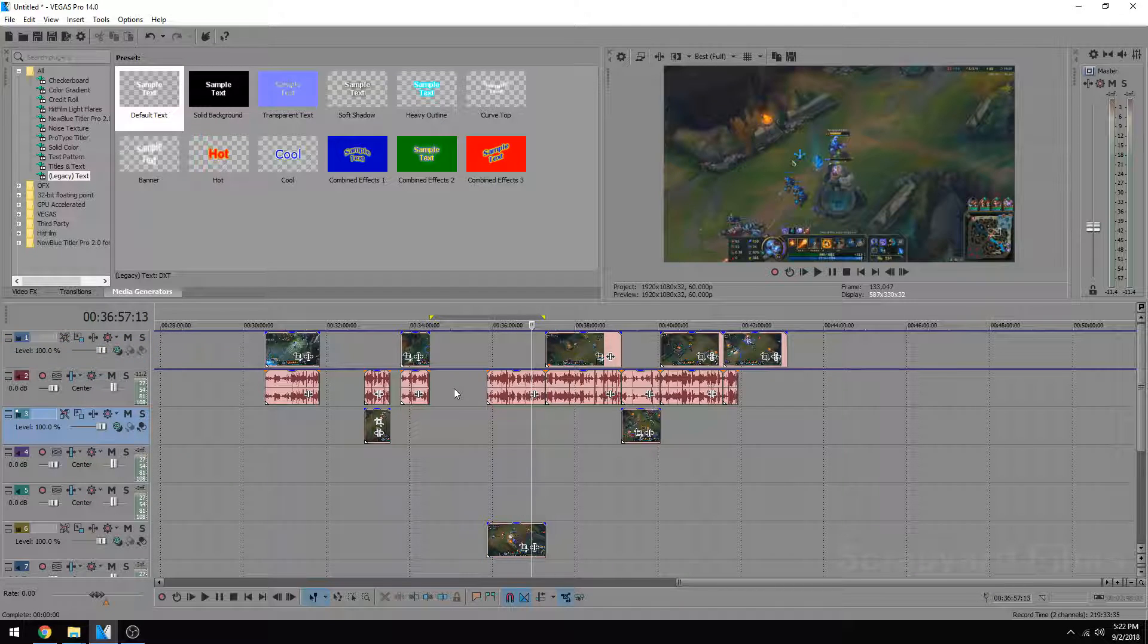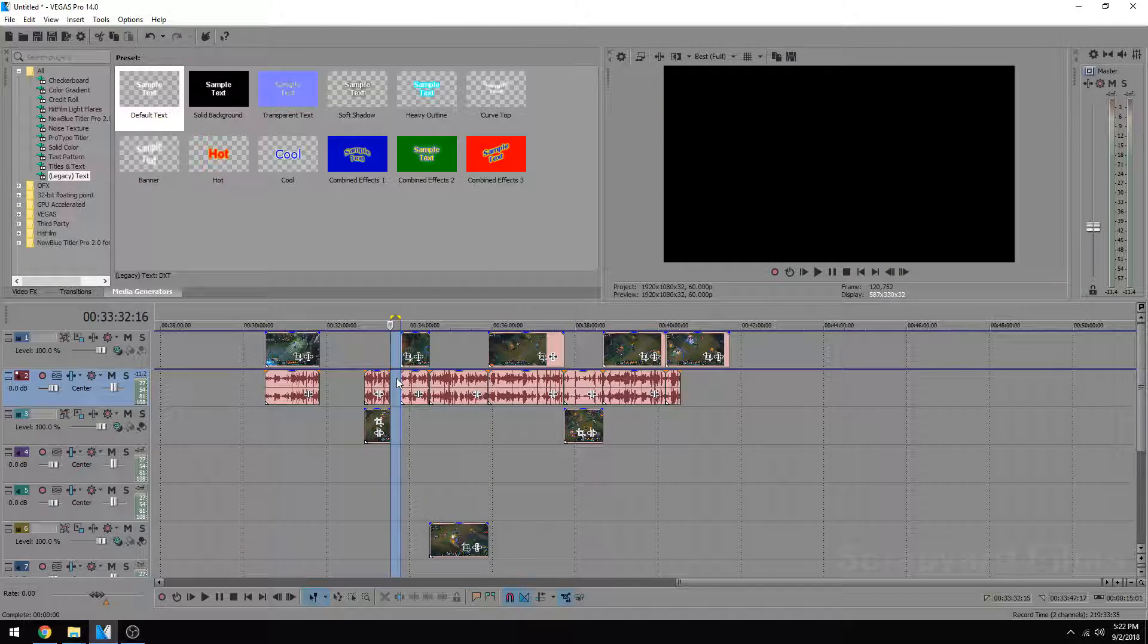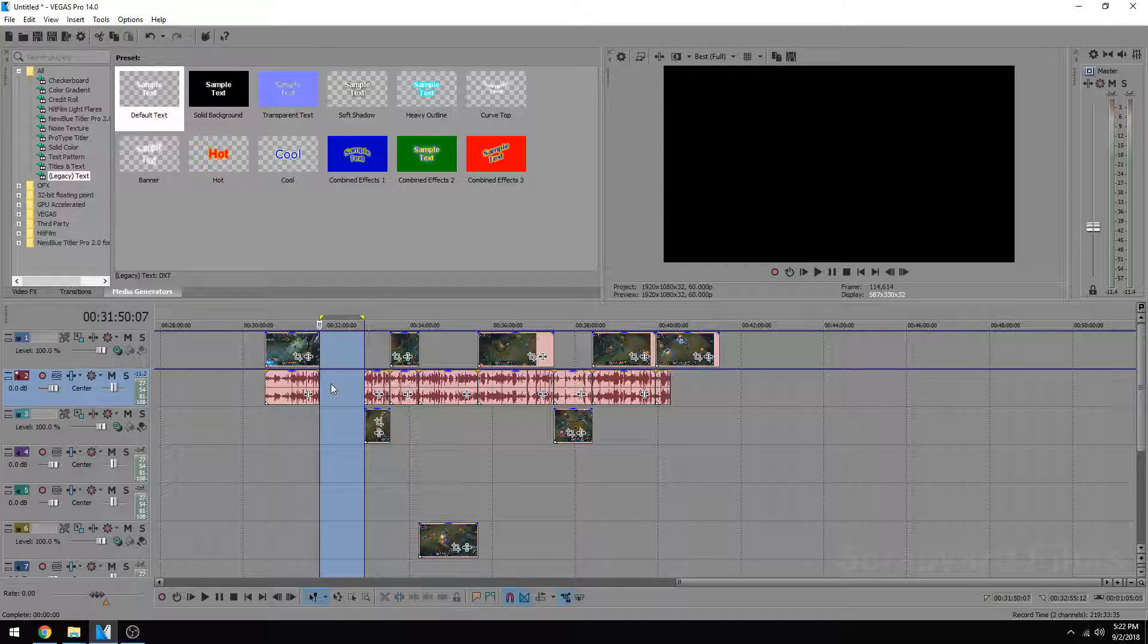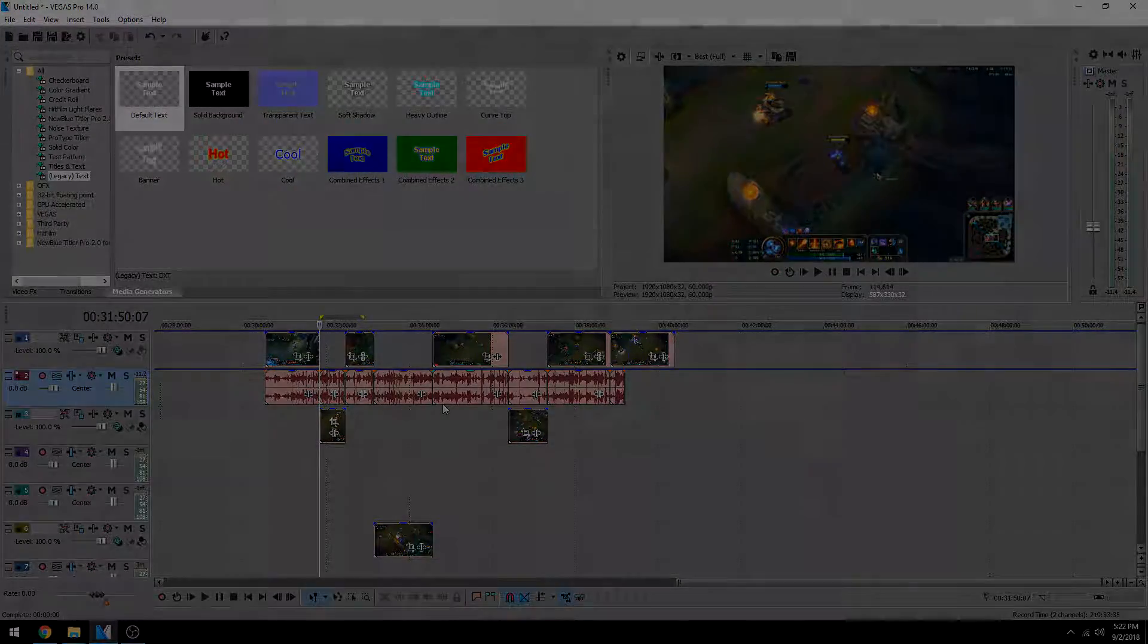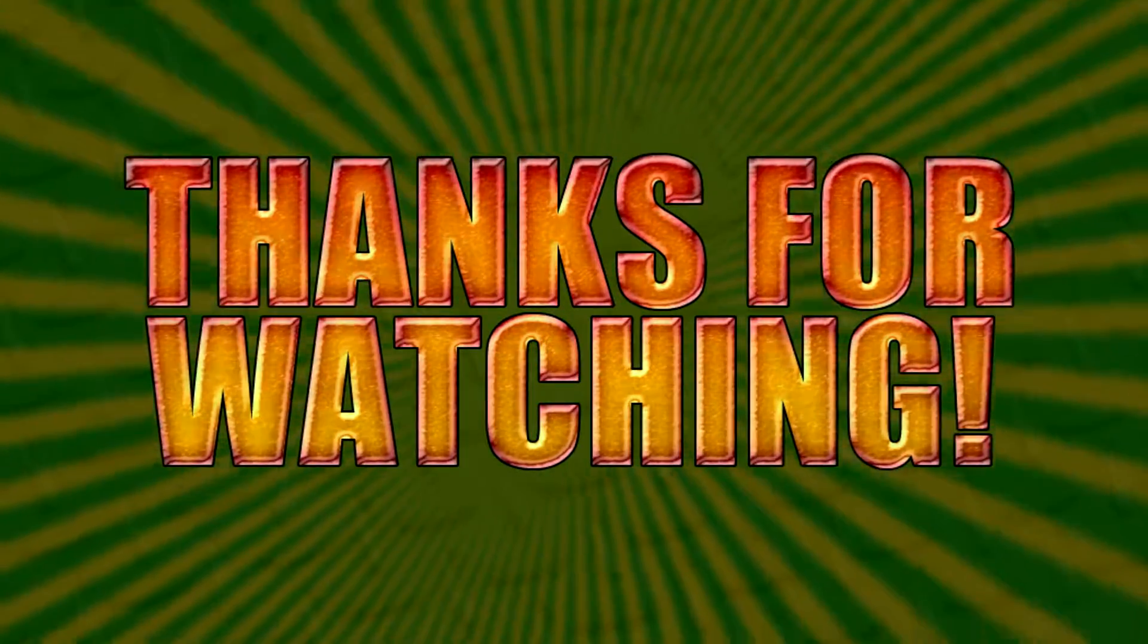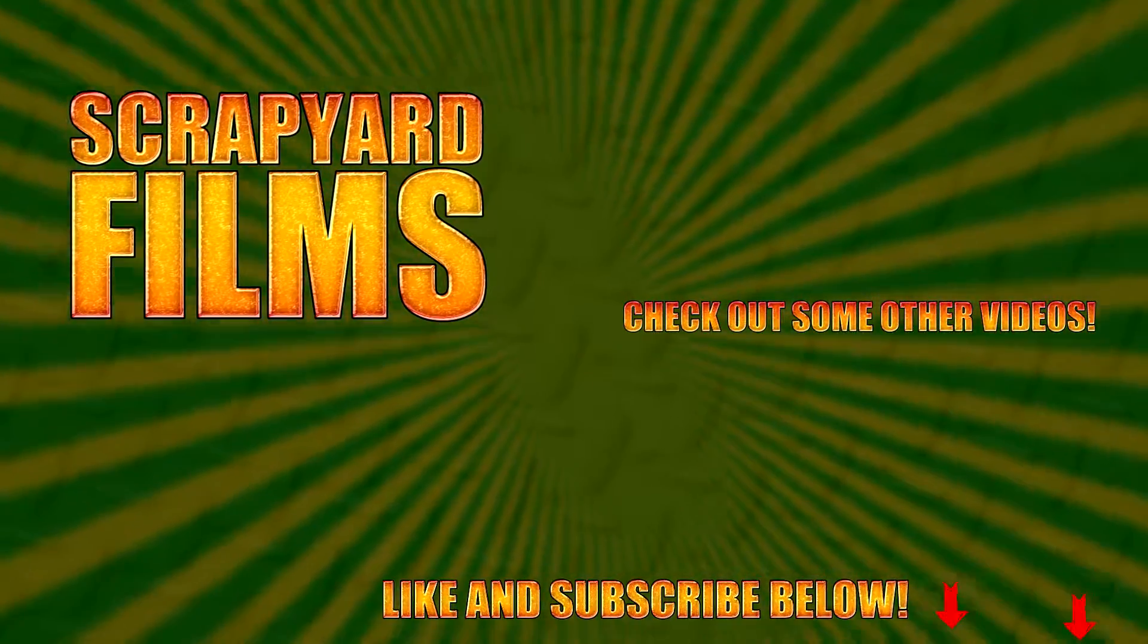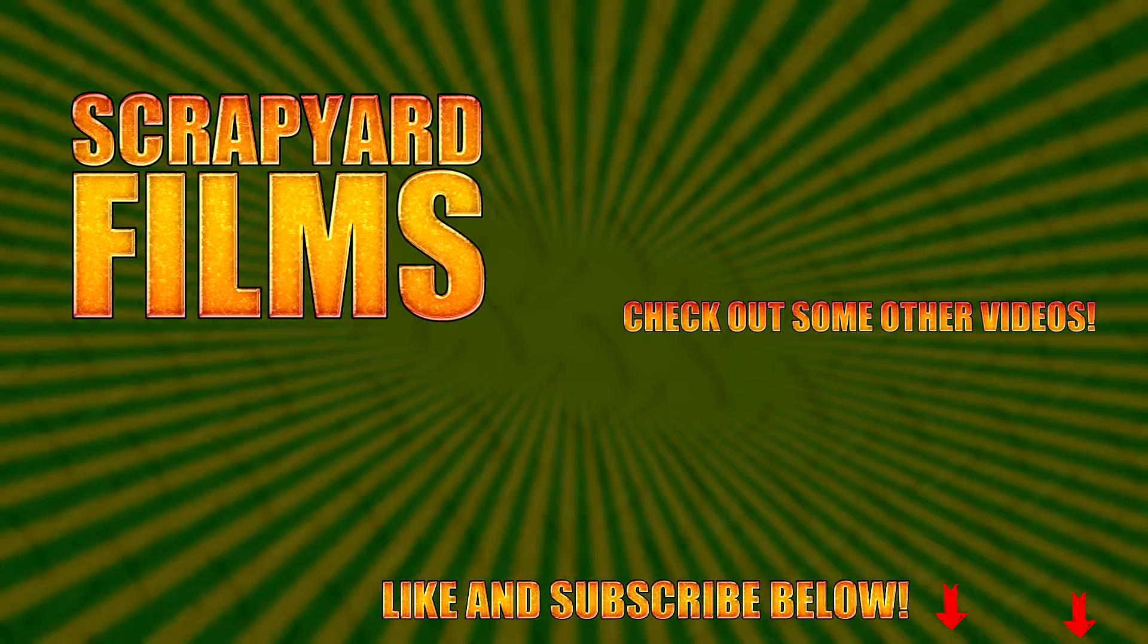See how easy that was? That is one of my most favorite shortcuts in Sony Vegas. I got a bunch of other Sony Vegas tutorials on my channel so you can go check those out if you want. If this video helped you out, be sure to do the trifecta—like, subscribe, and share. And I'll see you guys in the next video.